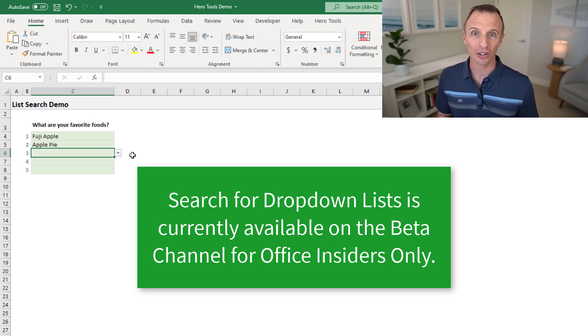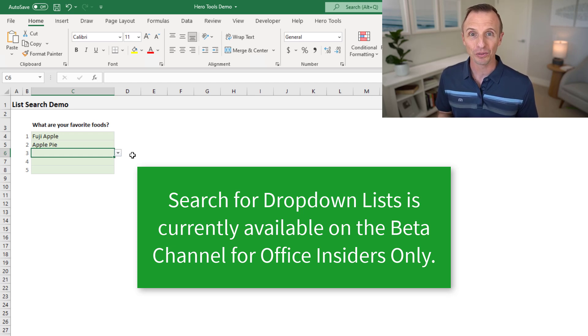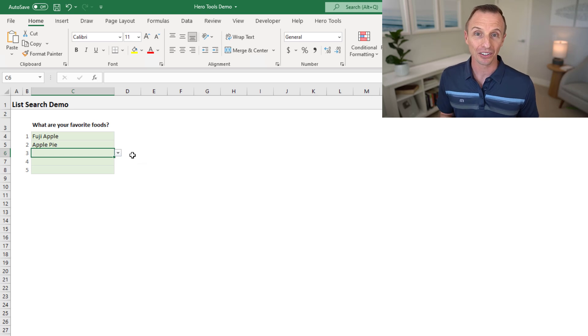The beta channel only, and it's currently being flighted out. So even if you are on the beta channel, you might not have this feature yet, but hopefully you'll get it in the next few weeks.